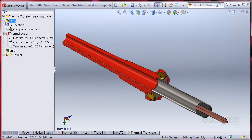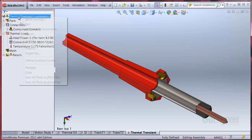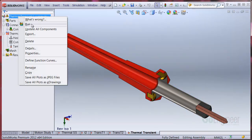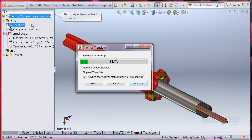Now we're all set to run. You can see the simulation has to solve at each time step increment. So this takes longer than a steady state simulation.